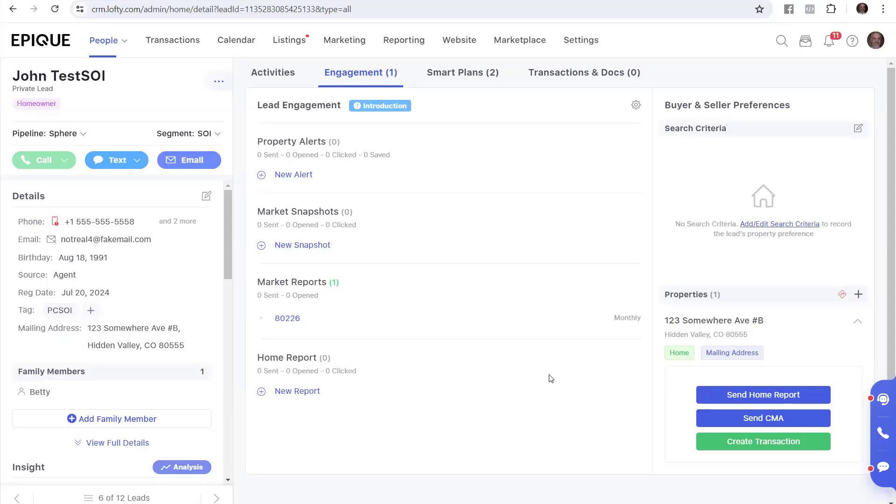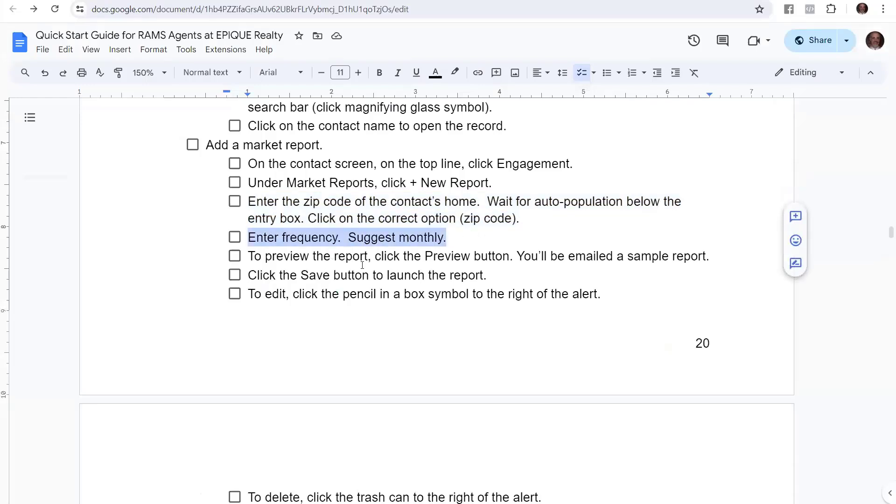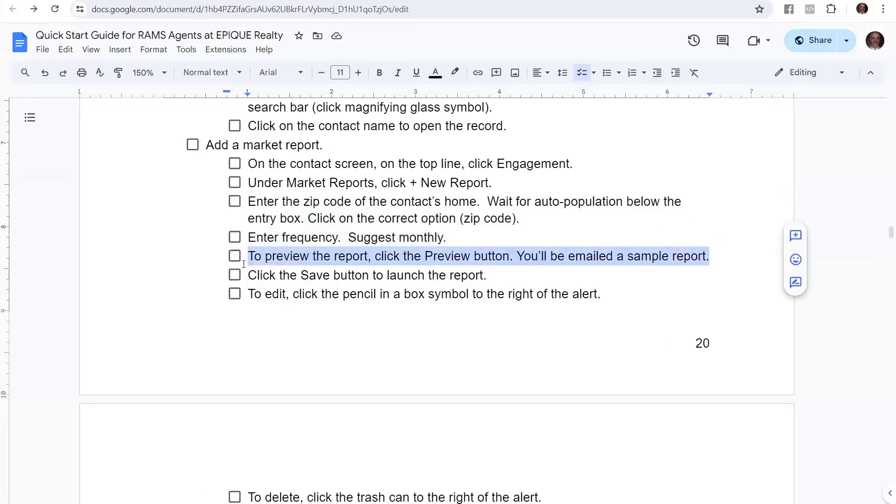So these are pretty flexible, and they're really fast and easy to set up. So we entered the frequency. I kind of skipped ahead there, but I did the monthly. And then you can preview the report again by clicking the preview button, and it'll email you a sample.